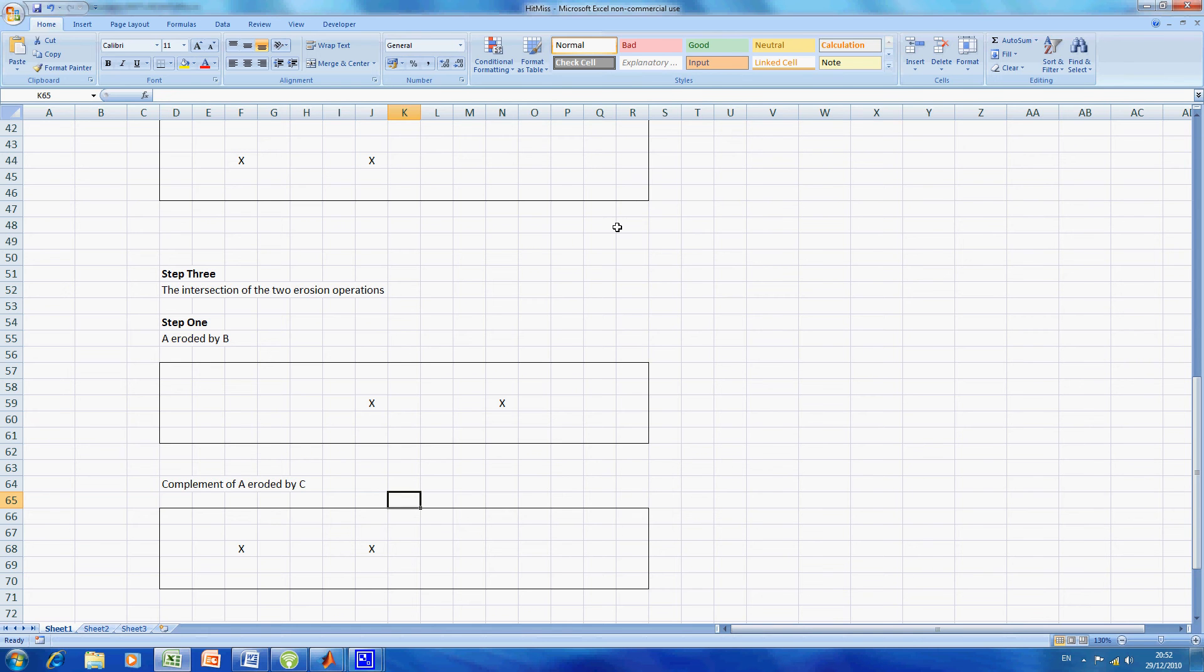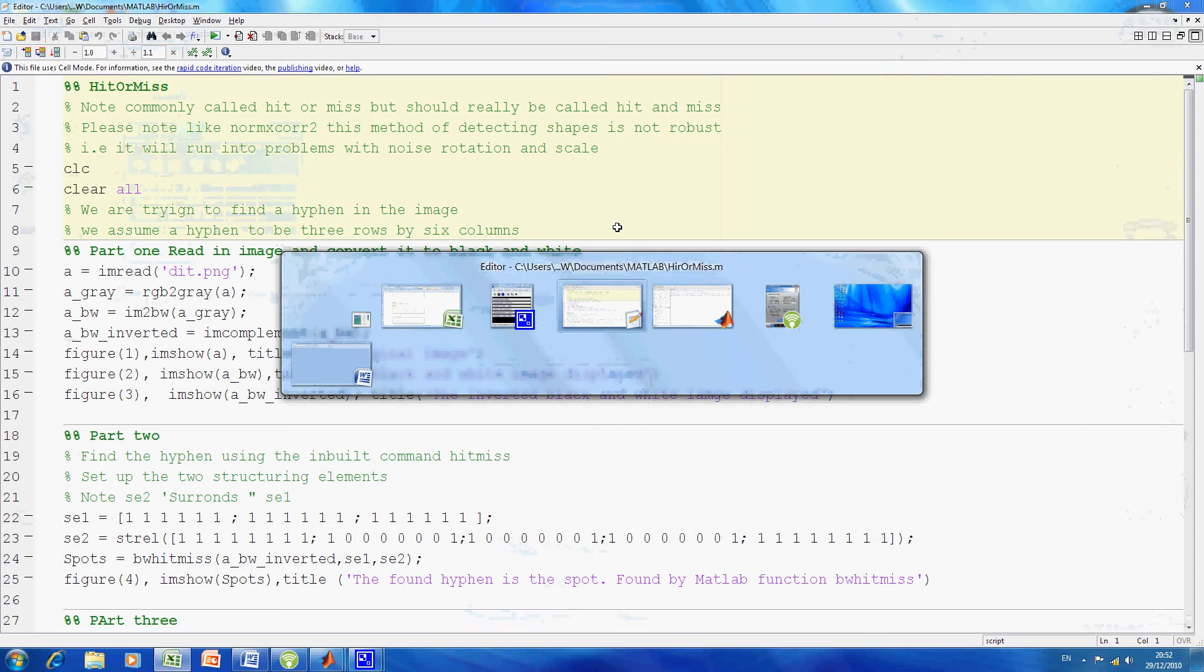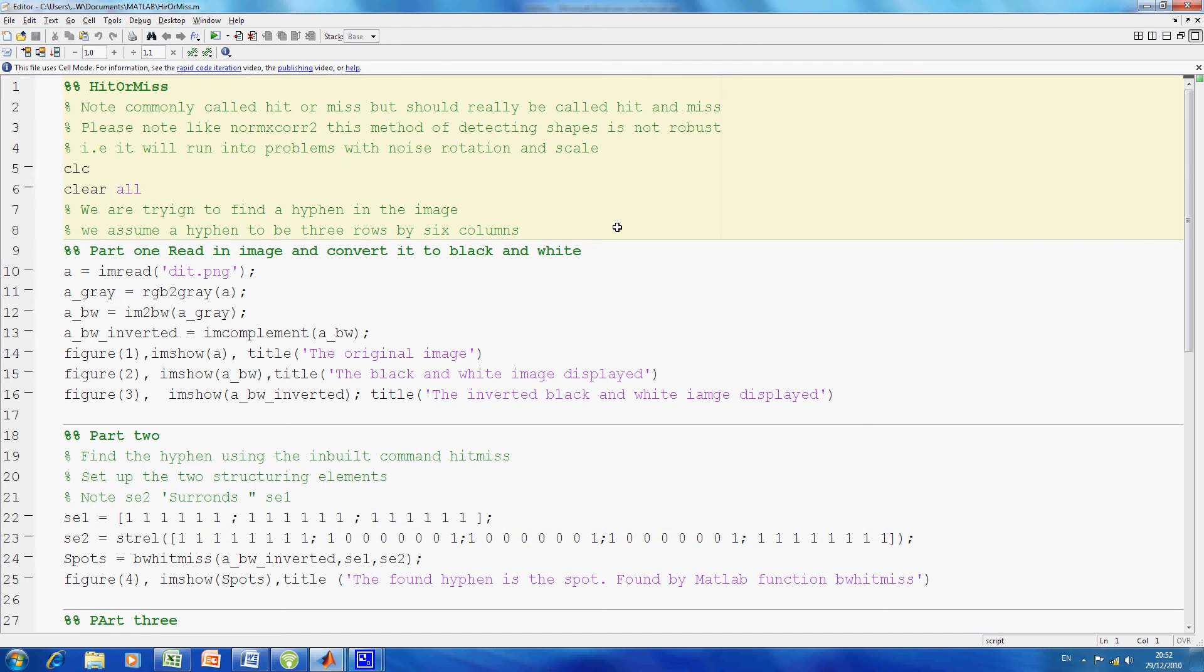So how does this work in MATLAB? We have the script here. Looking at that, we clear the screen, clear all the variables, and read in the image.